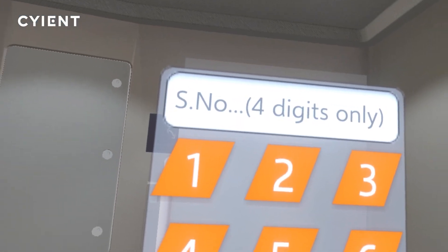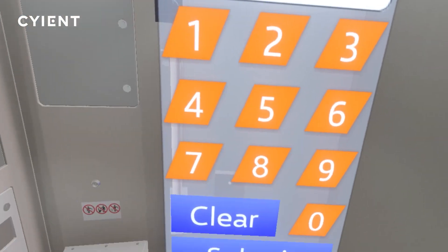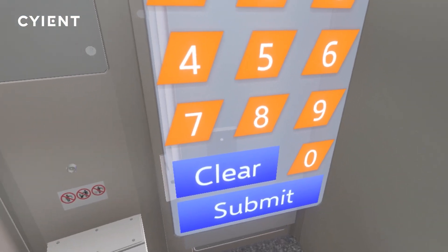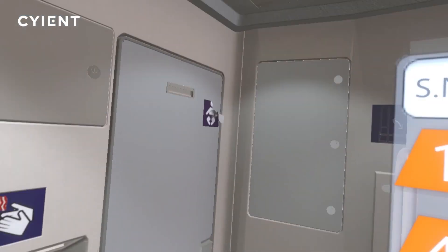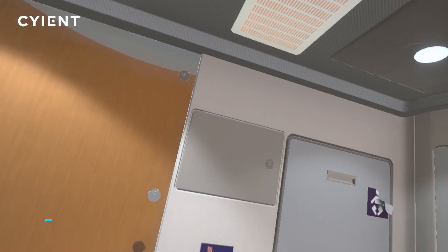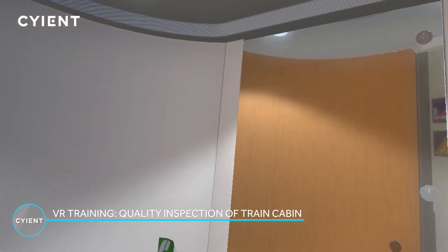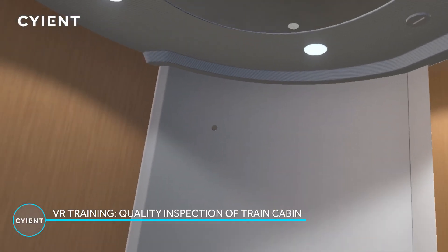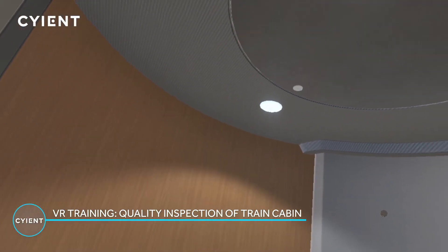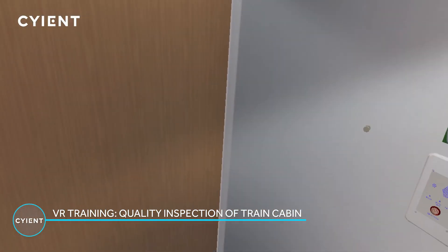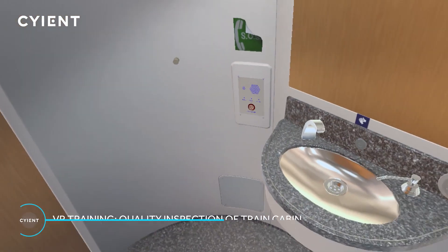Welcome to the virtual reality demo. This VR application replicates the environment of a lavatory cabin on a train to teach technicians how to perform a quality inspection of the cabin.